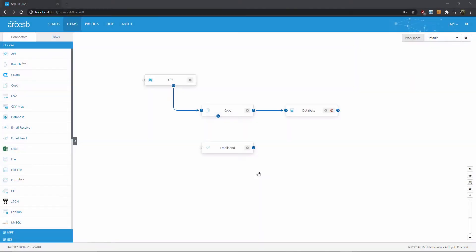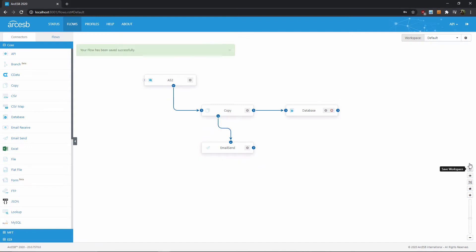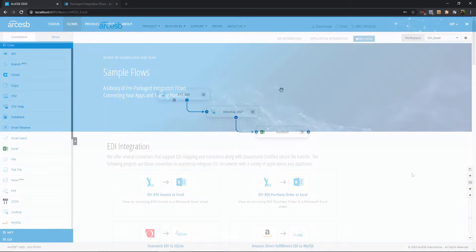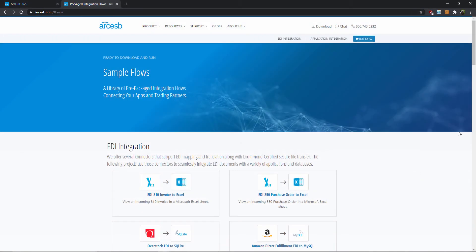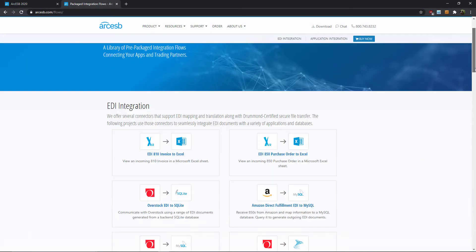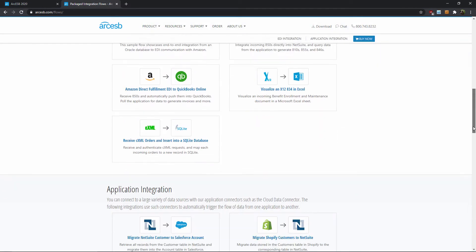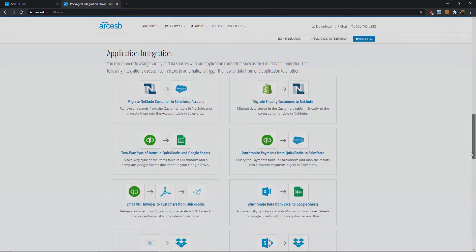Arc ESB is a platform for creating custom business flows. But we also have sample flows already configured that you can plug in and use for tasks like converting EDI documents into Excel. This video will be a companion to the sample flows that we already have published for free on our website.